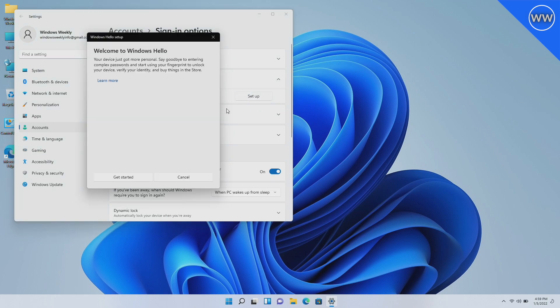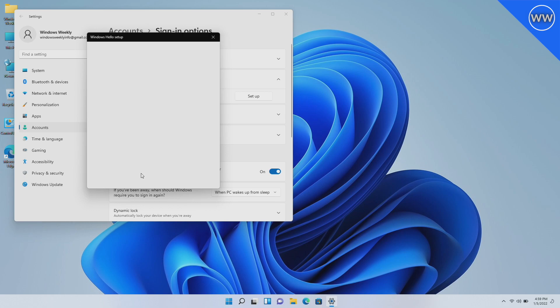Windows Hello setup dialog box is here. Click on Get Started and proceed with the setup to set up your Windows Hello.